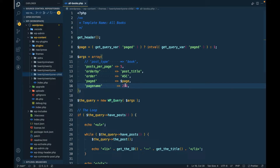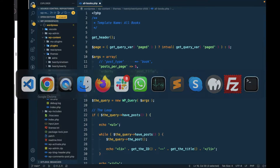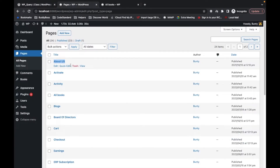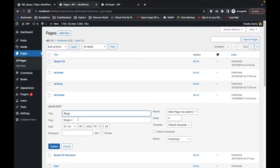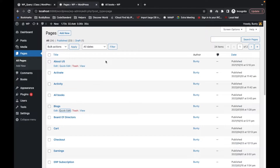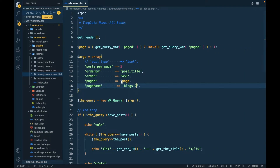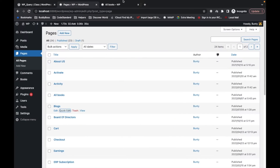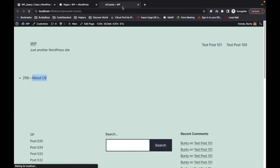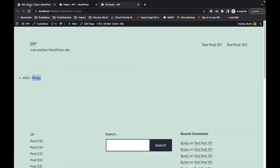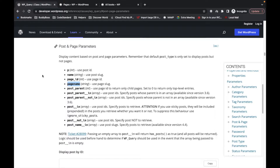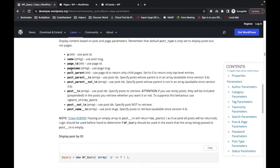Similarly, 'pagename' lets you use a slug instead of an ID for a particular page. Let me get the 'blogs' page using its slug. We get that result — pretty simple.